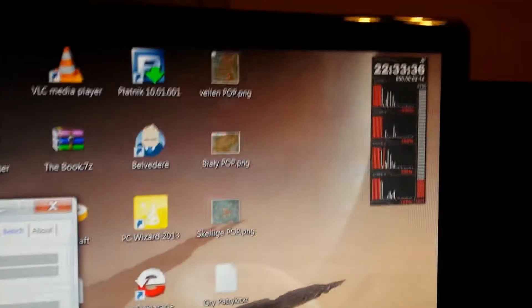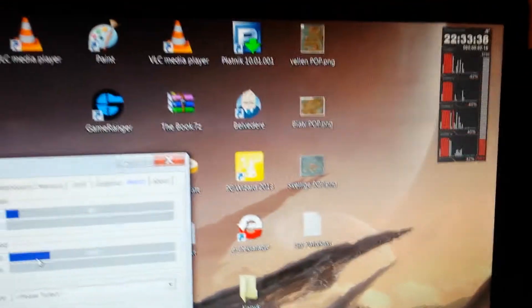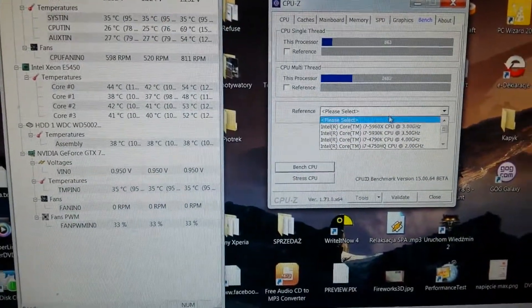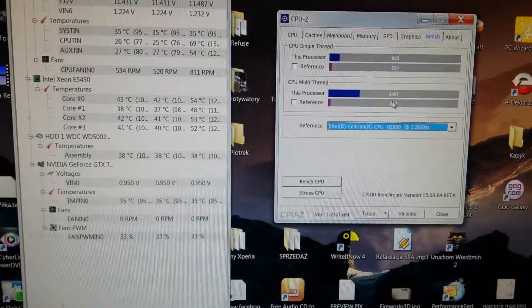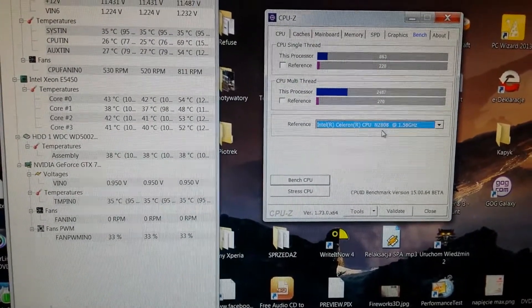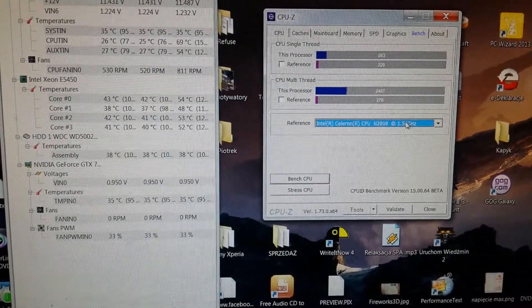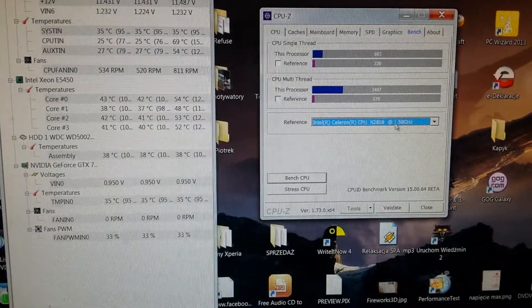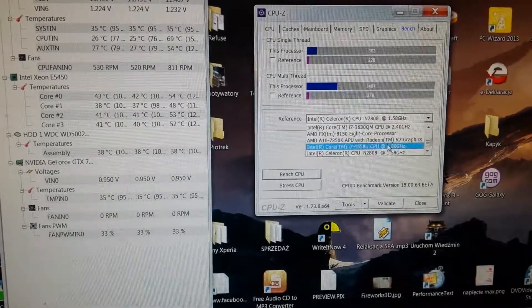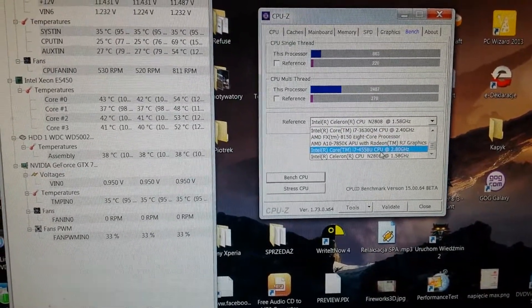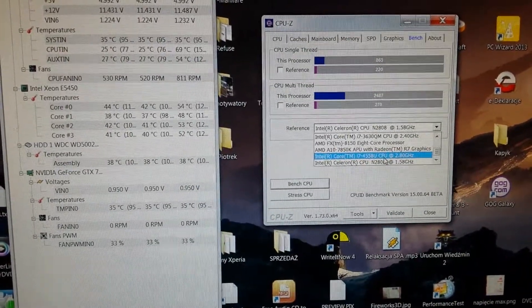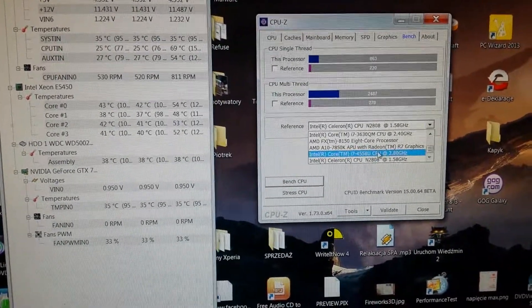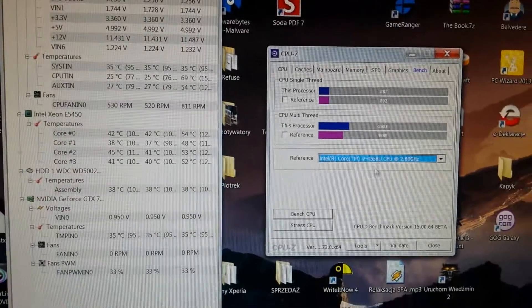Now we have it. We will select some other chips. So Celeron N2808, 1.58 gigahertz, is quite low. E7455 at 2.8 gigahertz is worse.